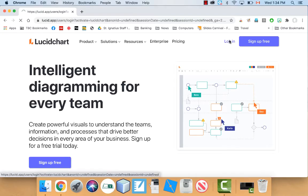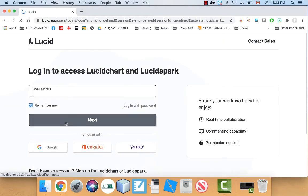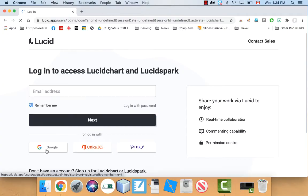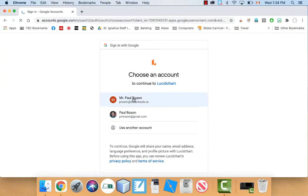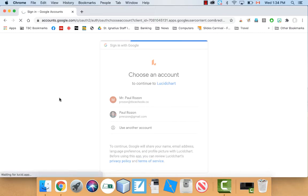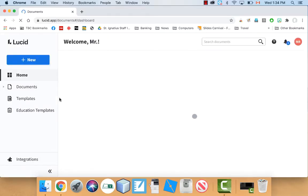So I'm going to log in and I'm going to use my Google account to get in. It takes a second here. And I've used this before so I probably have a bunch of documents already but I'll make a new one to show you.